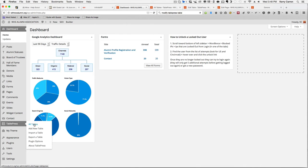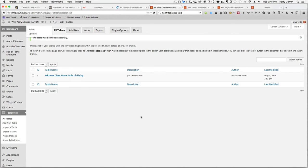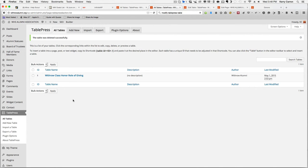Once you click on All Tables, it will change screens and you will be brought to a screen that looks like this, that shows a list of your tables. Today we are going to be using the Withrow Class Honor Roll of Giving Table and I will be using that table to show you how to edit the information within it.